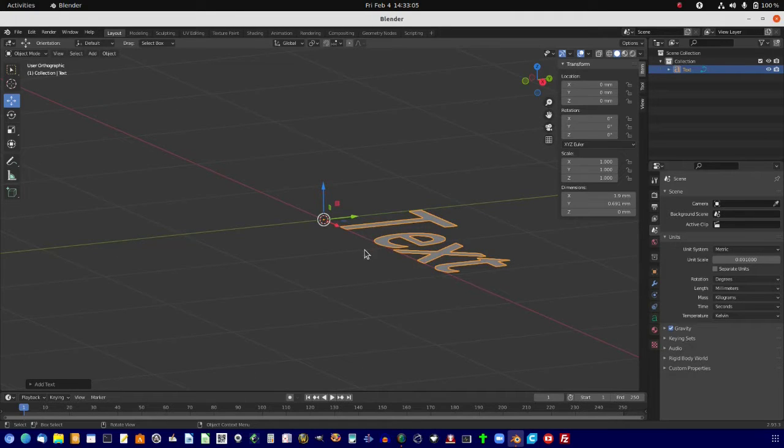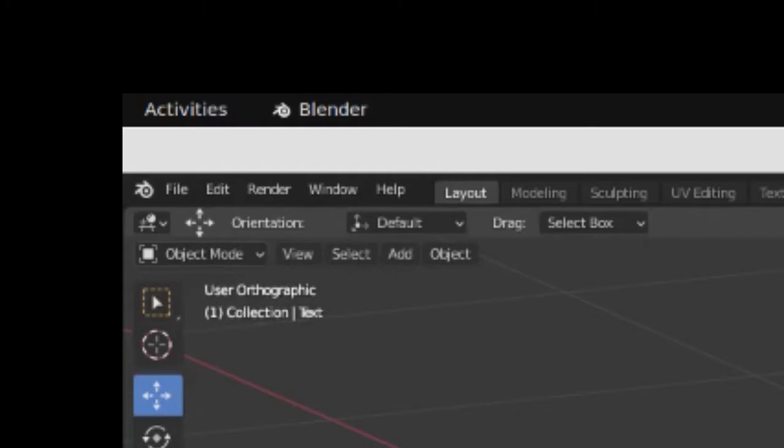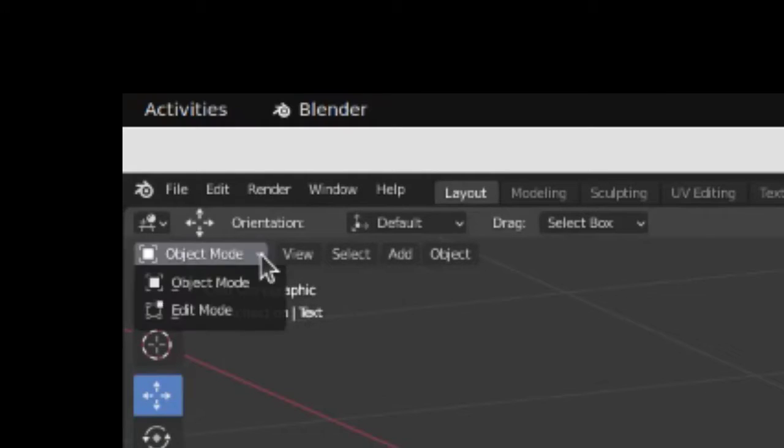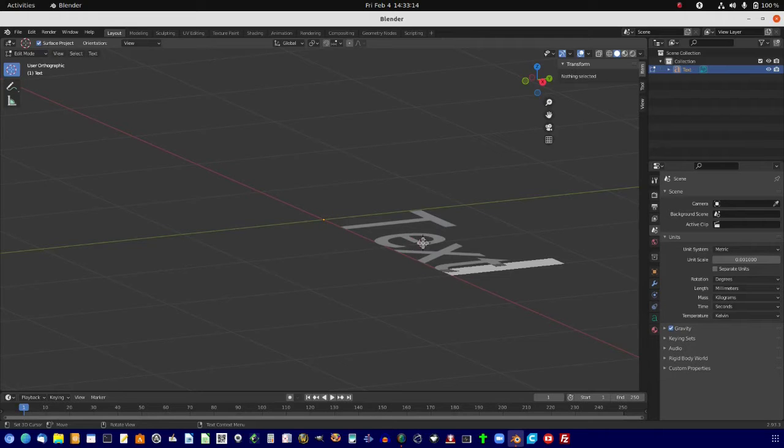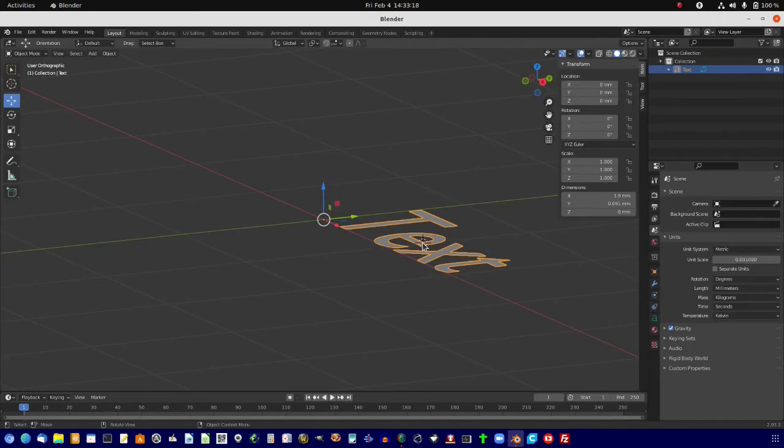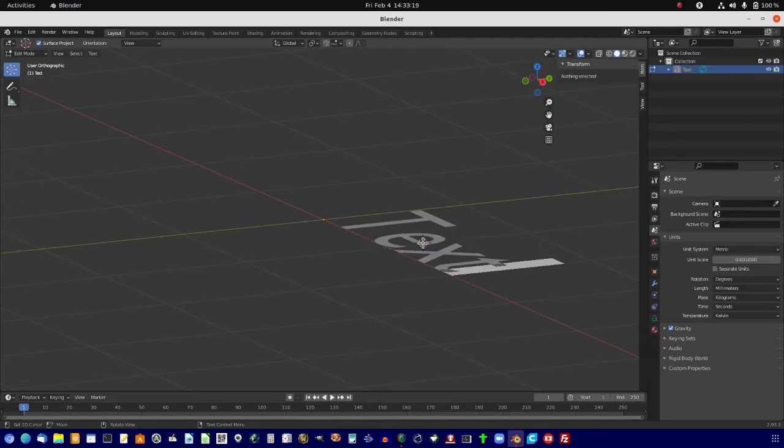Okay, so now we're going to go to Edit Mode, and select that, and hit Tab twice.